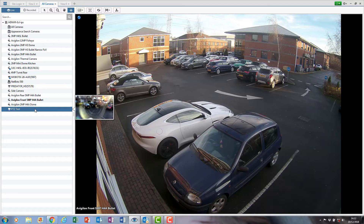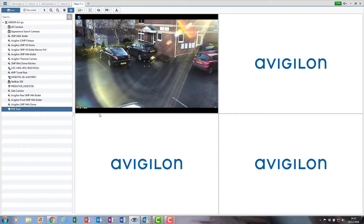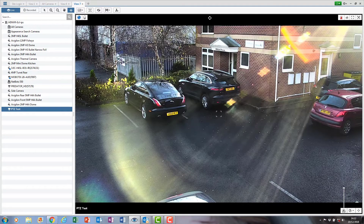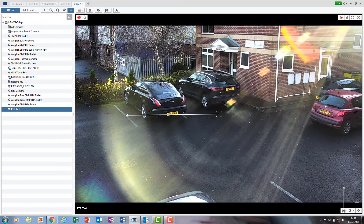And then we're going to make sure that we're on the PTZ controls from the top of the screen here in the toolbar. And once we've got the controls, you'll have a little square cursor in the middle of the screen that will show you that you can control the PTZ camera. Now the PTZ camera can go left, right, up, down.